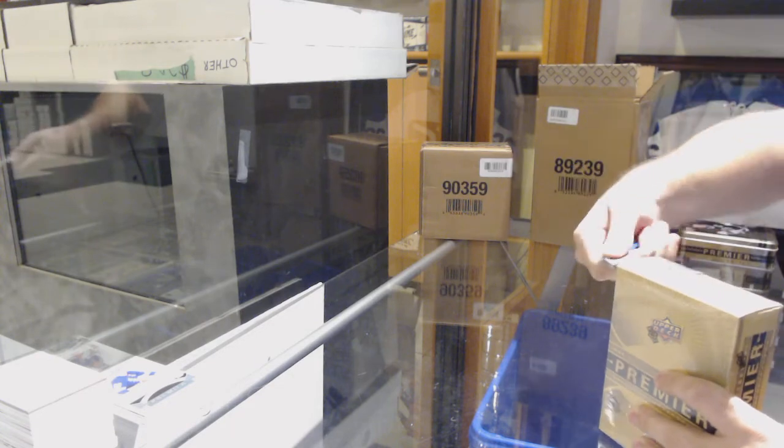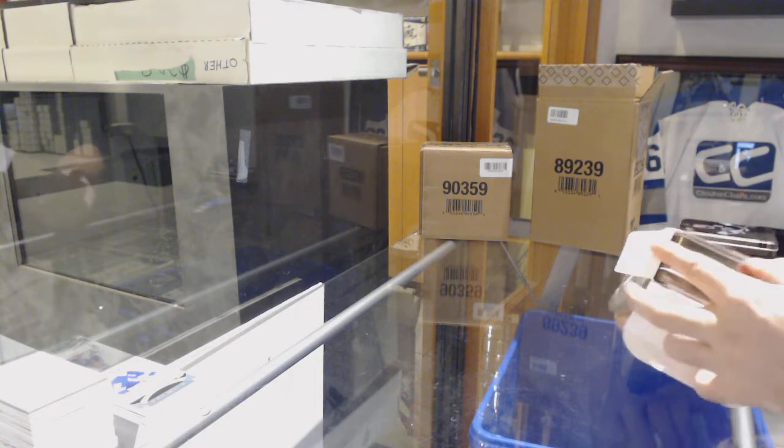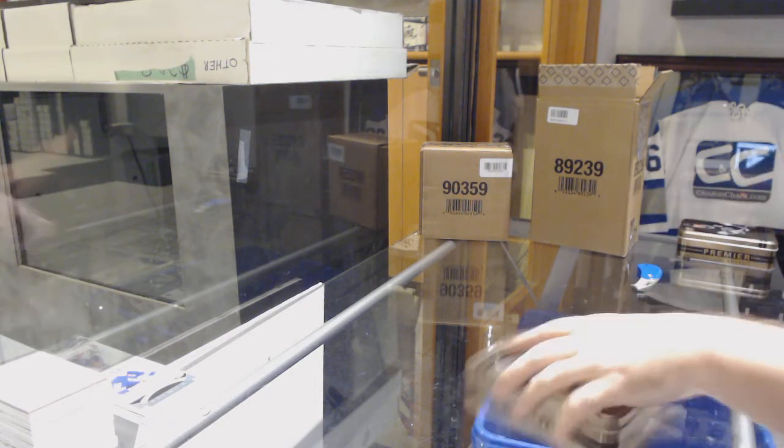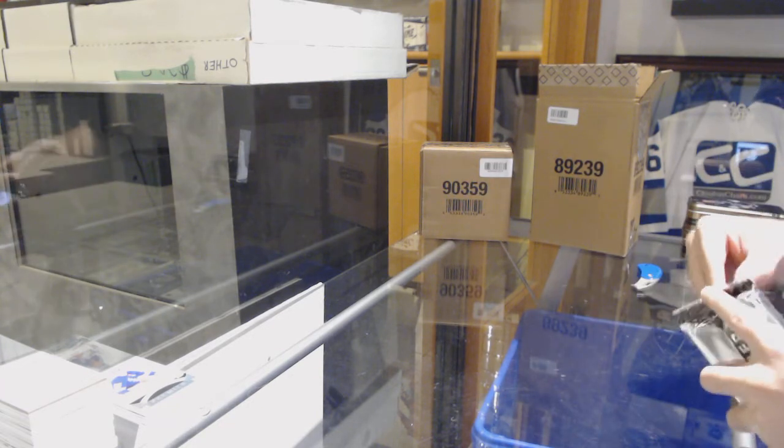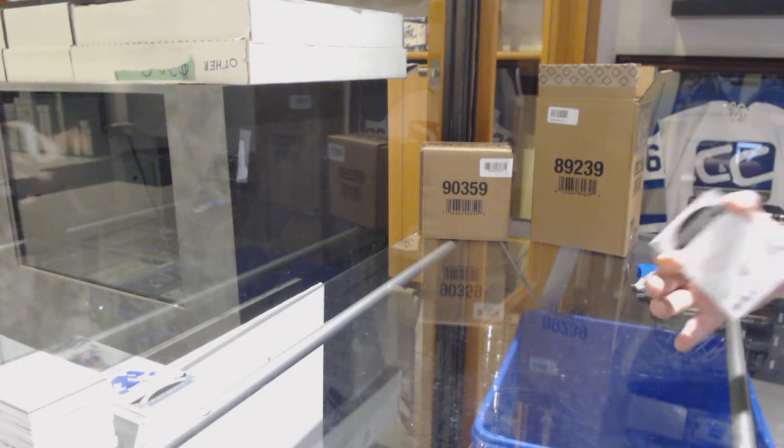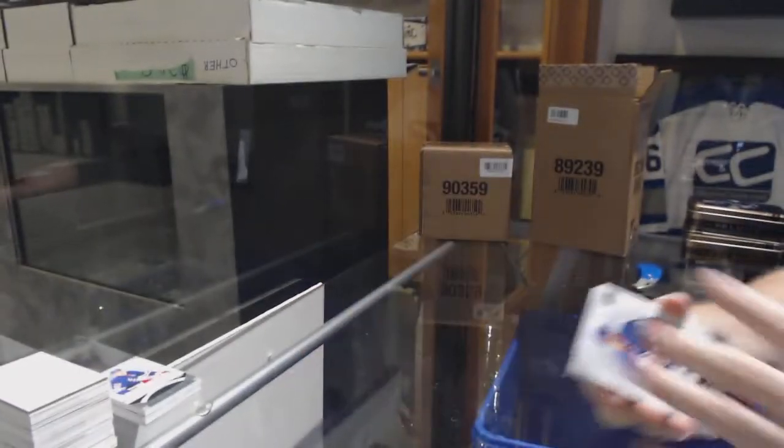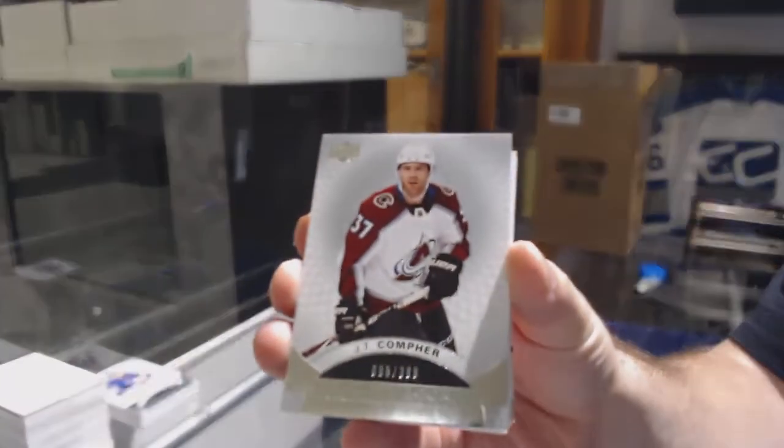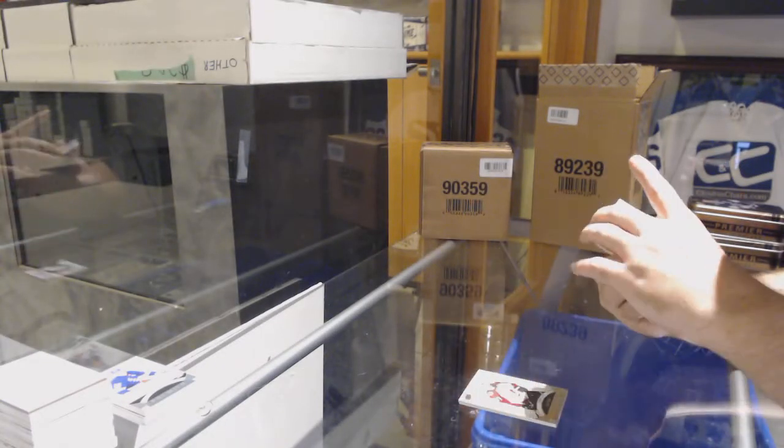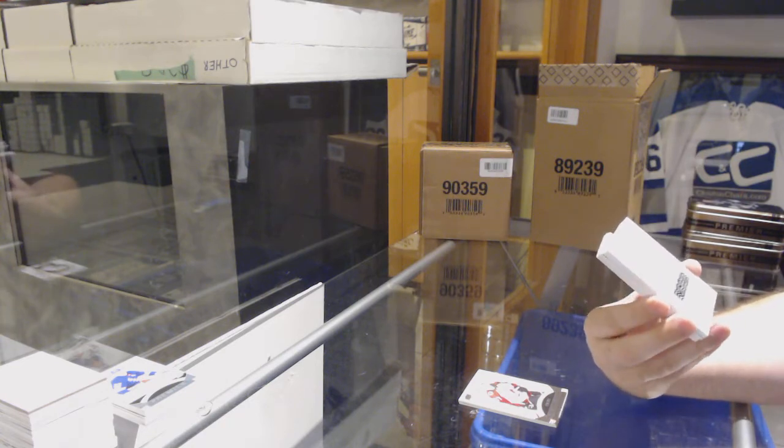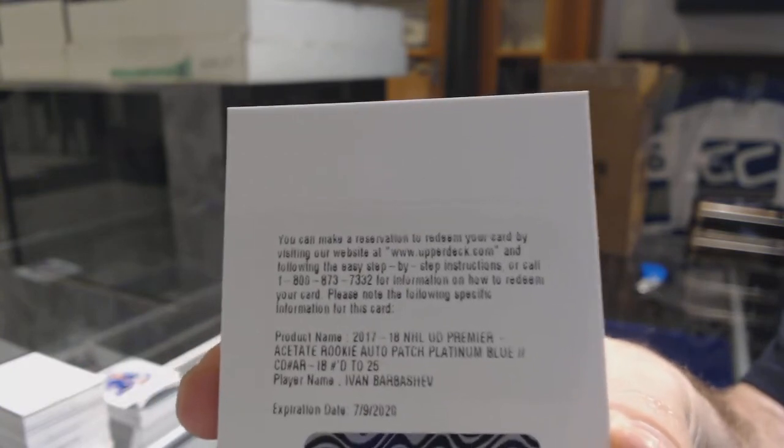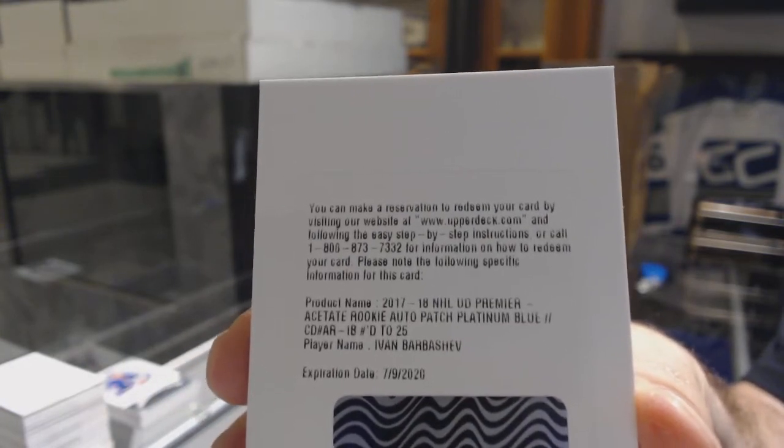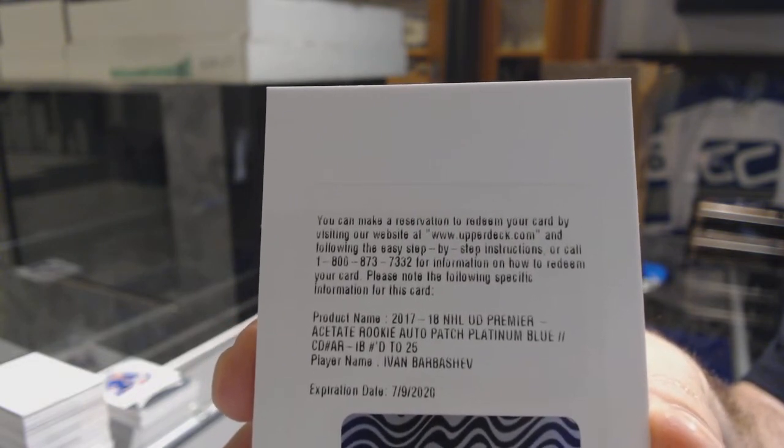Every single time we've done Premier you guys have said the case is amazing, and yet this one took a little bit. I don't know why you didn't take the diamond case - you guys know that case is going to be really good. For the Islanders 249 Jordan Eberle. For the Avalanche JT Compher. We've got an acetate rookie auto patch platinum blue number to 25 for the Blues Ivan Barbashev.